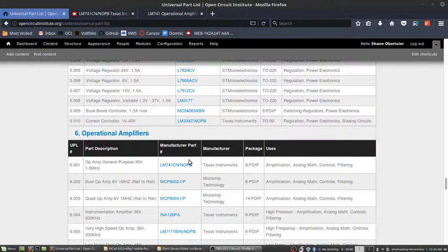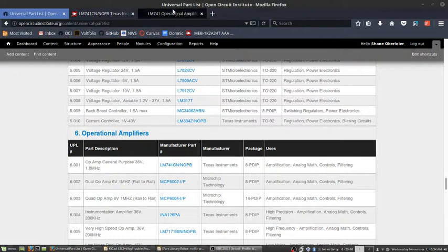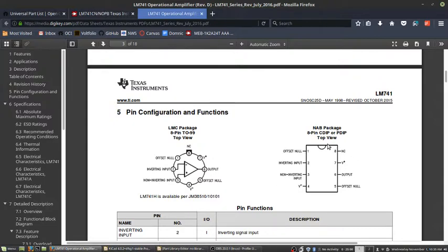I need to create a schematic symbol for this LM741 op amp. I can probably find a premade one in KiCad, but typically they aren't laid out as they actually are on the chip. They're kind of simplified. It can be beneficial to have it laid out exactly how it is on the chip because it helps you consider routing when you design your circuit.